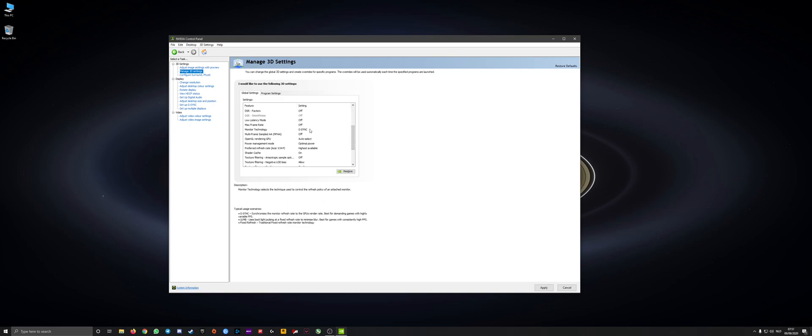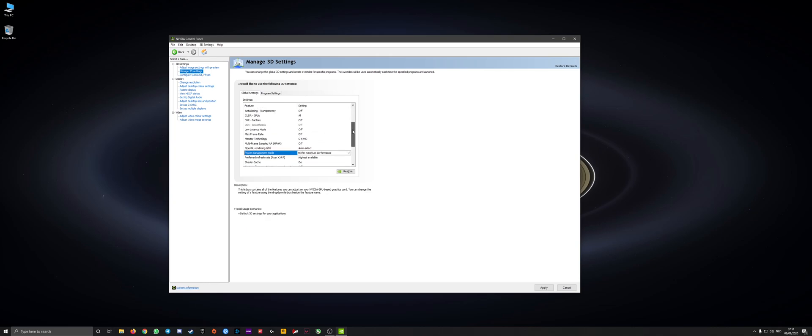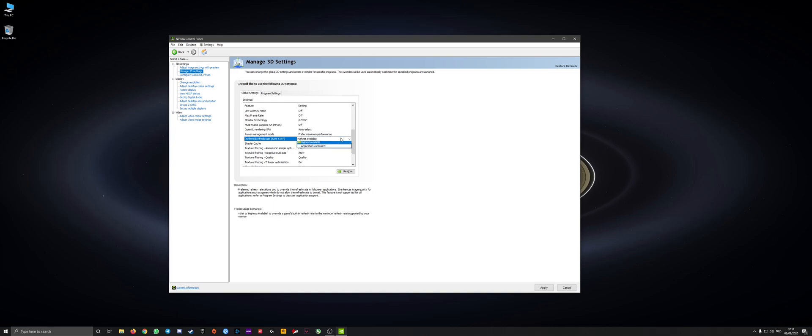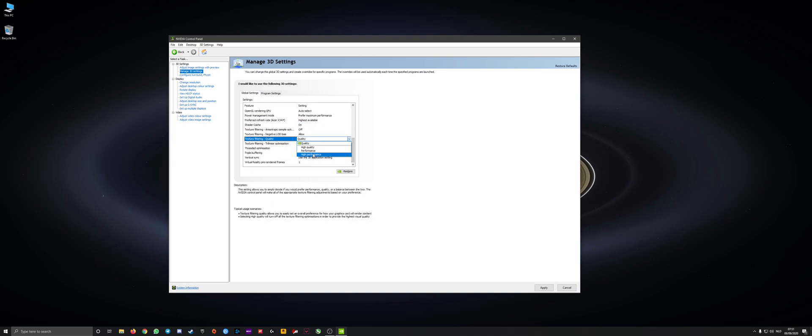G-Sync needs to be enabled if you have that on your monitor. If not, then it probably doesn't even show it. On the power management, needs to be max performance. Preferred refresh rate, highest available. Texture filtering, high performance.